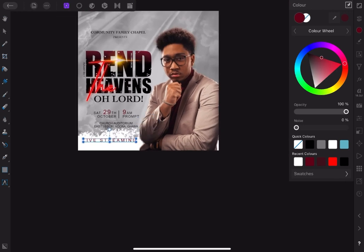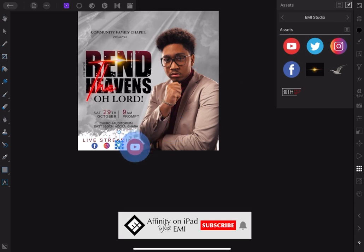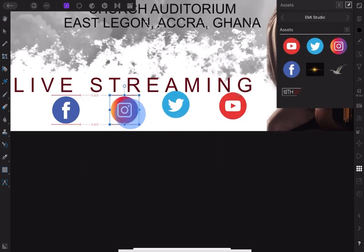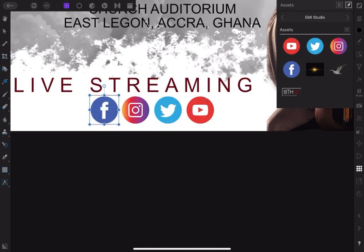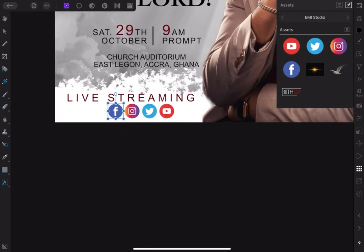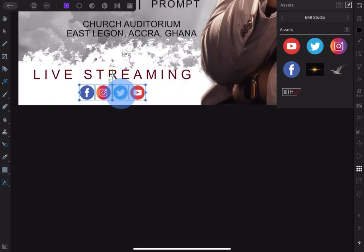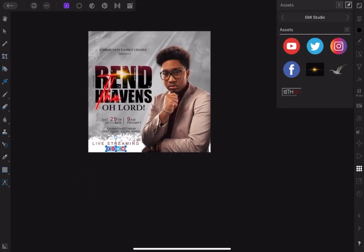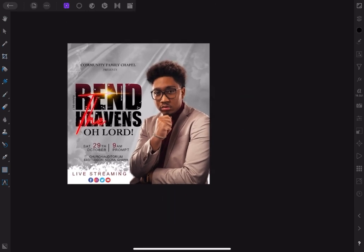Also note that I have some social media icons in PNG that I already have in my asset studio. So let's bring them into the document one by one and put them in place. That should be okay.